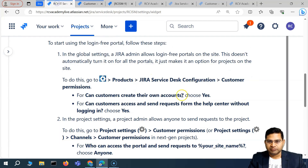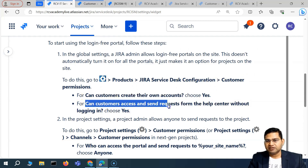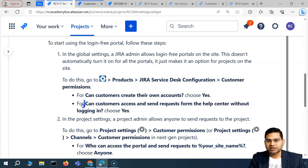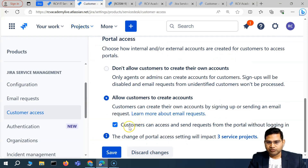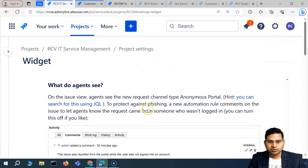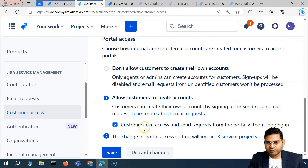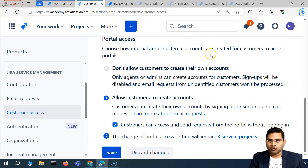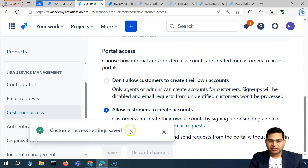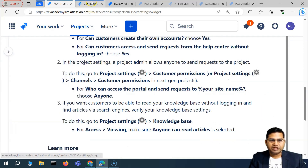Under customer permissions, check whether customers can access and send requests from the help center without logging in — that is the setting to change. The UI may not match documentation exactly, but find the option 'Customers can access and send requests from the portal without logging in' and save it at the Jira admin level.